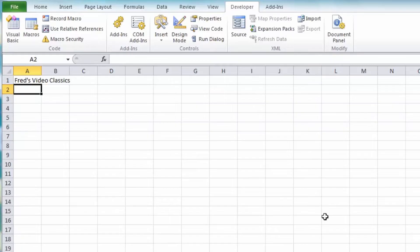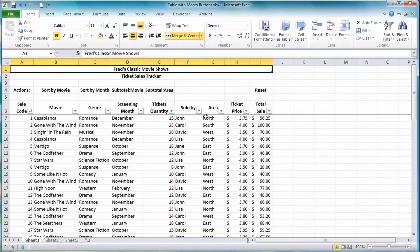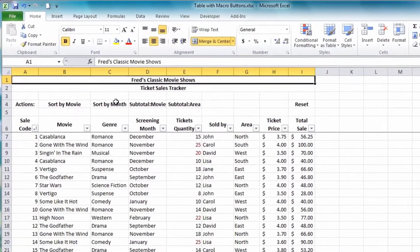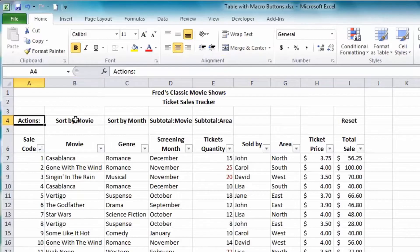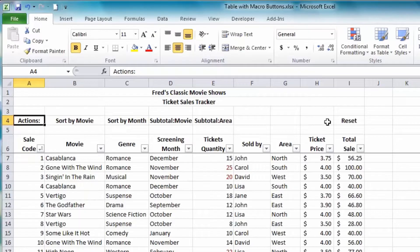Now that we've seen the basics of recording and working with macros, let's produce something a little more sophisticated. Here we have a data table from earlier lessons, and in row 4 there's new text with a row label called Actions. I'm going to create macros for: Sort the Table by Movie, Sort the Table by Month, Subtotal on the Movie column, Subtotal on the Area column, and Reset to return the table to its original form.